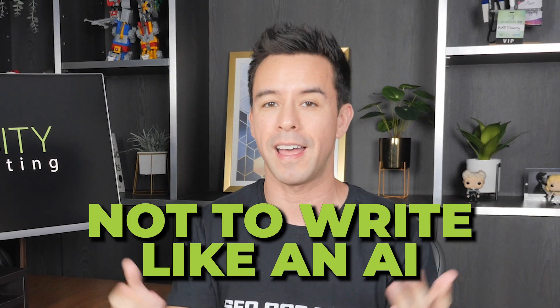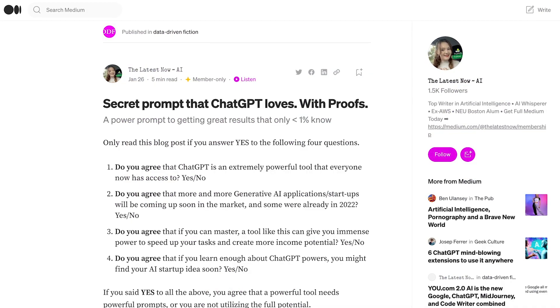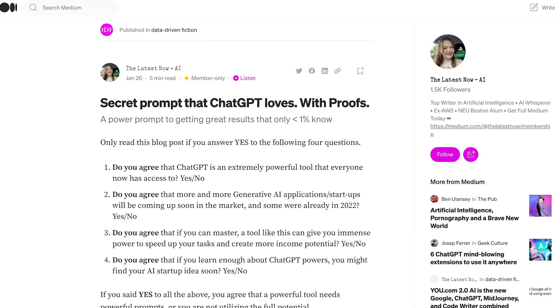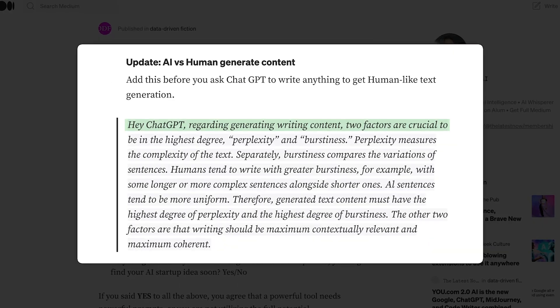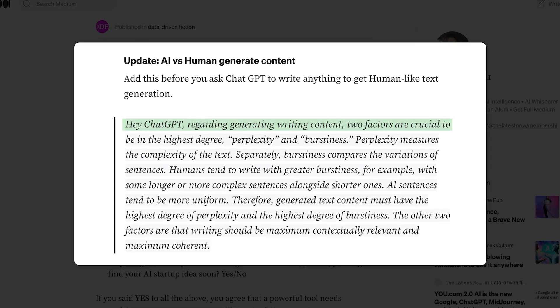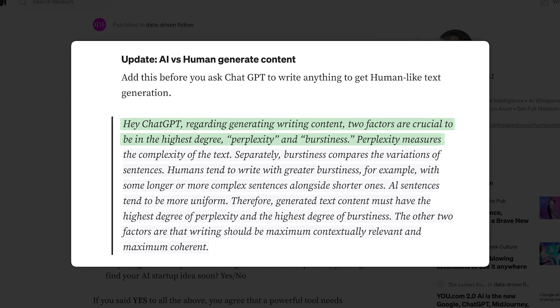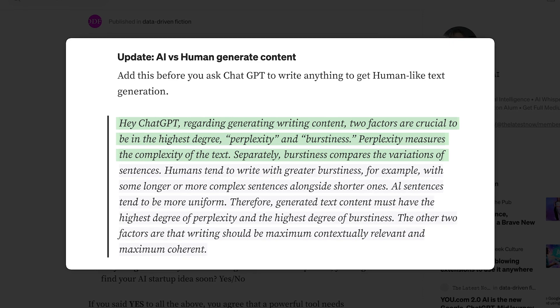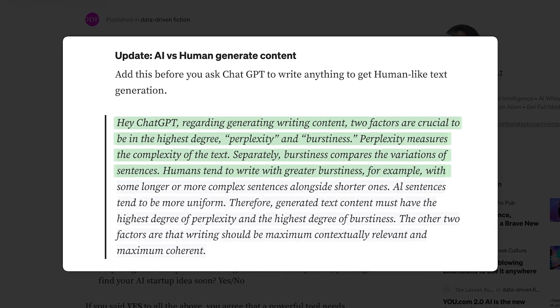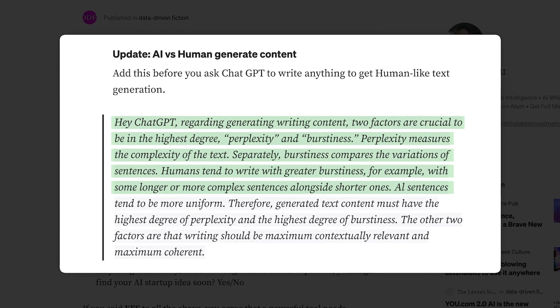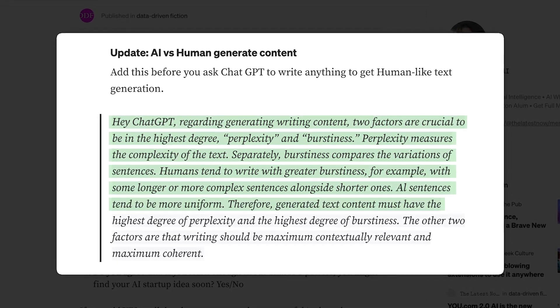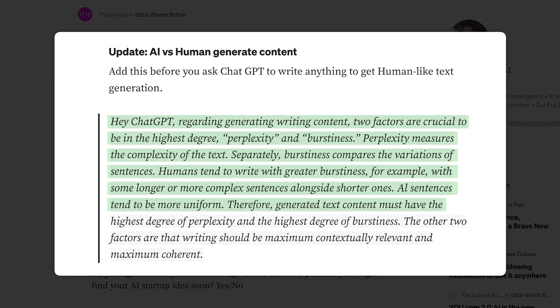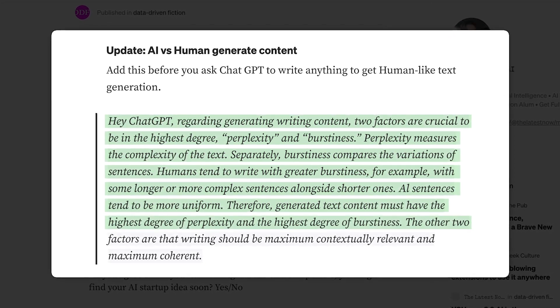The following few are all under the umbrella of telling the AI not to write like an AI, starting with perplexity and burstiness. There's this post on Medium where the author shared a prompt to pre-train your AI: perplexity measures the complexity of the text, and burstiness compares the variations of sentences. Humans tend to write with greater burstiness — with some longer or more complex sentences alongside shorter ones. AI sentences tend to be more uniform. Therefore, generated text content must have the highest degree of perplexity and the highest degree of burstiness.